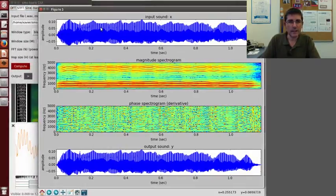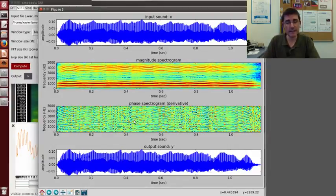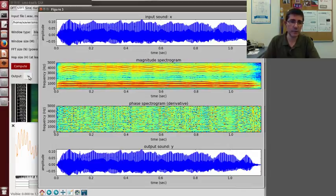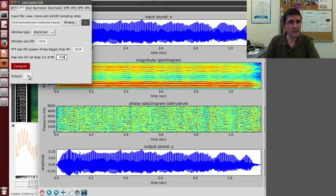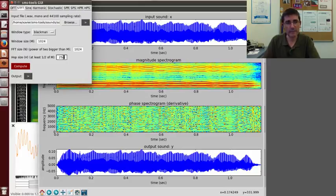So we have the input signal, the magnitude spectrogram, the phases of the time-varying phases, and the output sound. The output sound is very much the same as the original because we have done a good reconstruction with a good overlap.